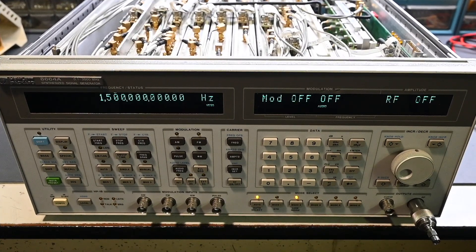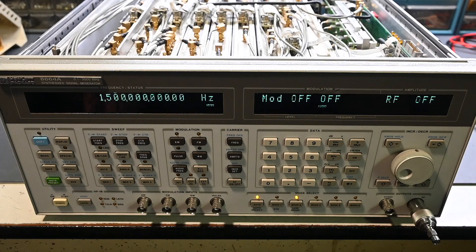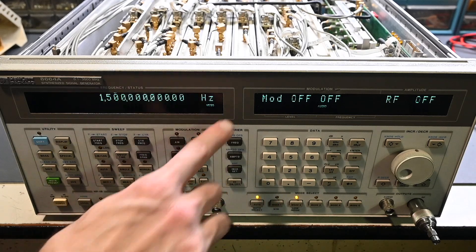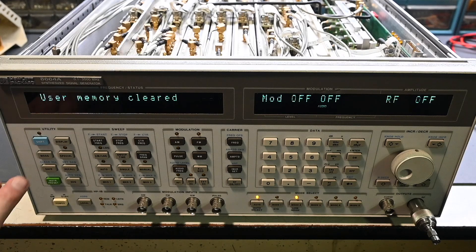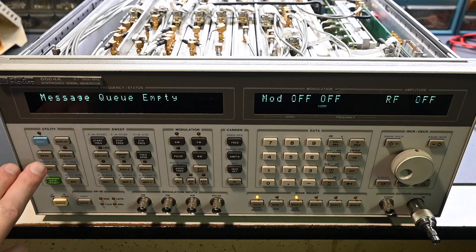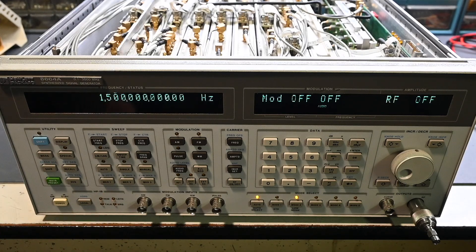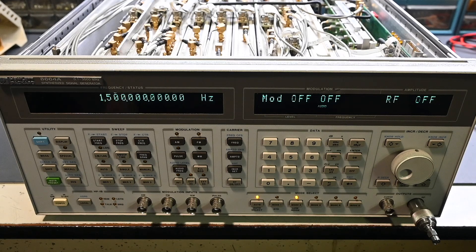All right, the calibration routine has finished, and this is the display that came up, so it just says message. So if we go right here to message, yep, user memory cleared, that's normal. Message queue empty, perfect, no error messages, everything is looking spot on, so it looks like the firmware is upgraded with no problems.